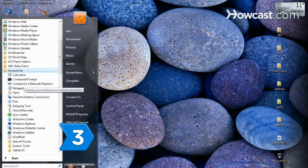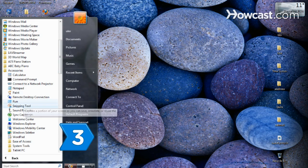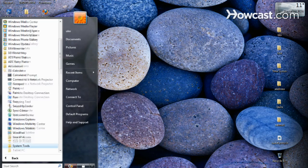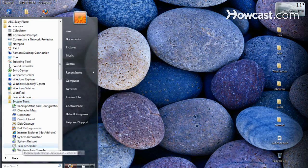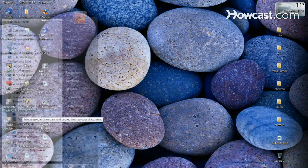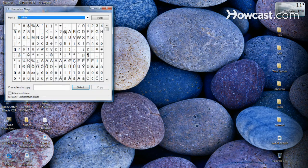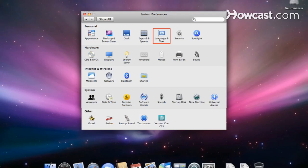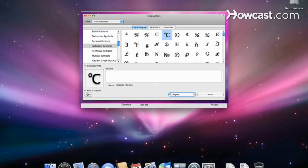Step 3. Consult the character map on a PC by going to Programs, then Accessories, then System Tools, and clicking on Character Map. To find the character palette on a Mac, click System Preferences, then Language and Text, then Input Sources. Choose the Keyboard and Character Viewer option.